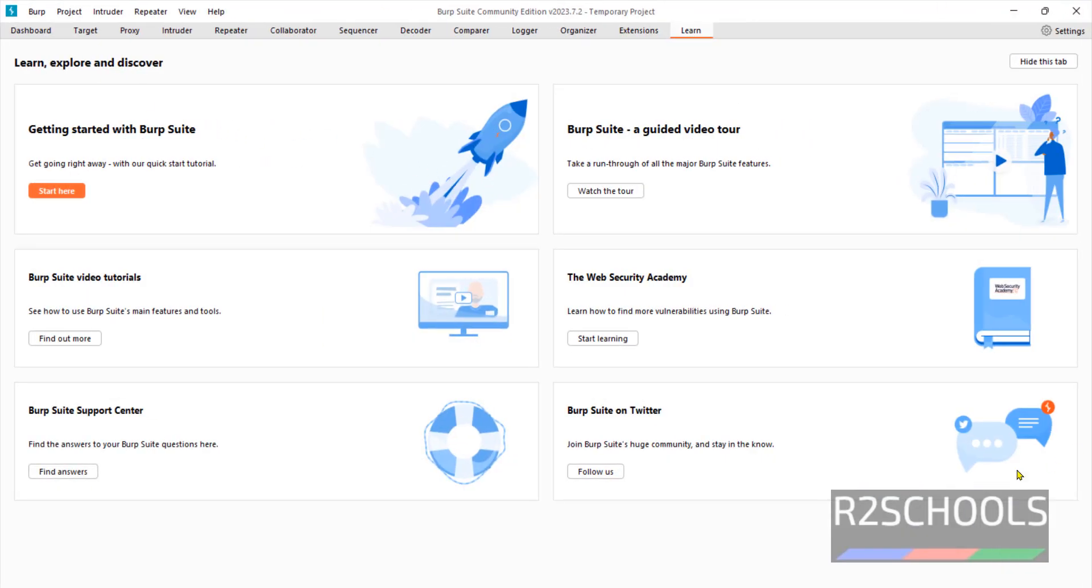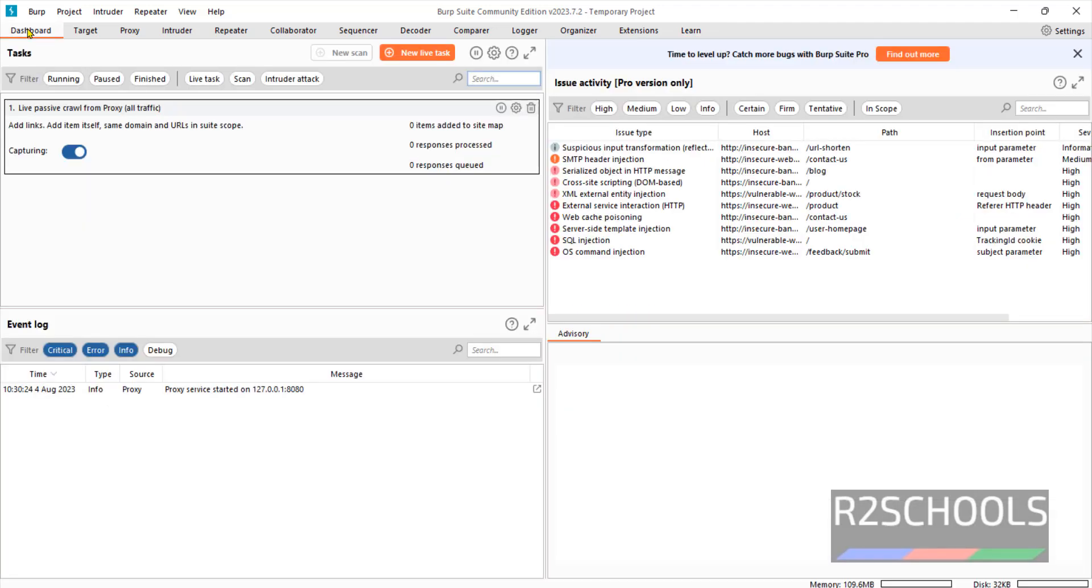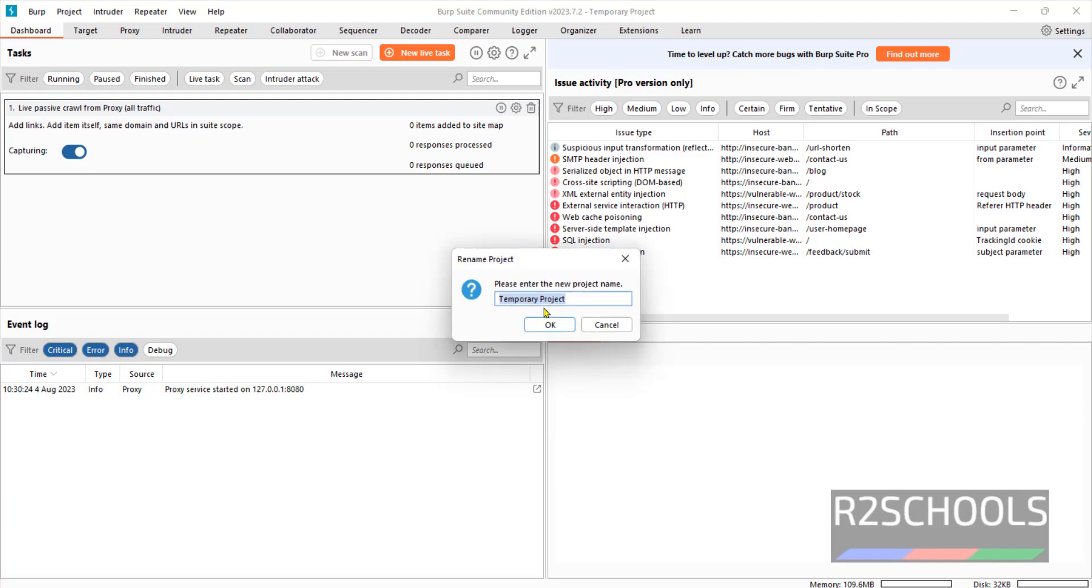See this is the Burp Suite Community Edition console. If you want to rename the project, click on Project and rename. Now we can change.